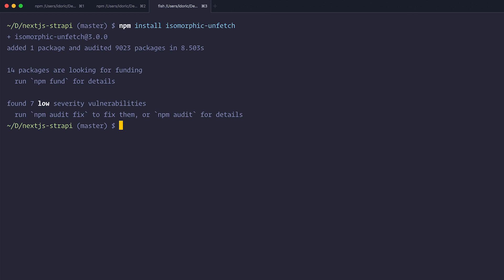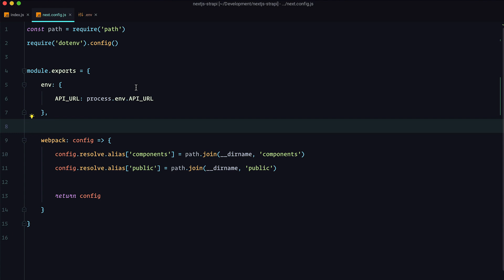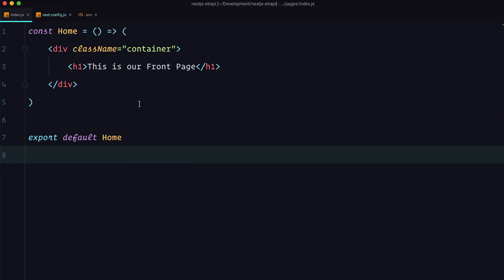Now we think about where we want to fetch the data. We want to display a list of movies on our front page, and since we're doing a server-side rendered app, we're going to fetch data on each request — whenever somebody gets to the page, we fetch from our API. So we go to index.js and fetch that data there using a special async function called getServerSideProps. Just check that you're using at least Next.js version 9.3.